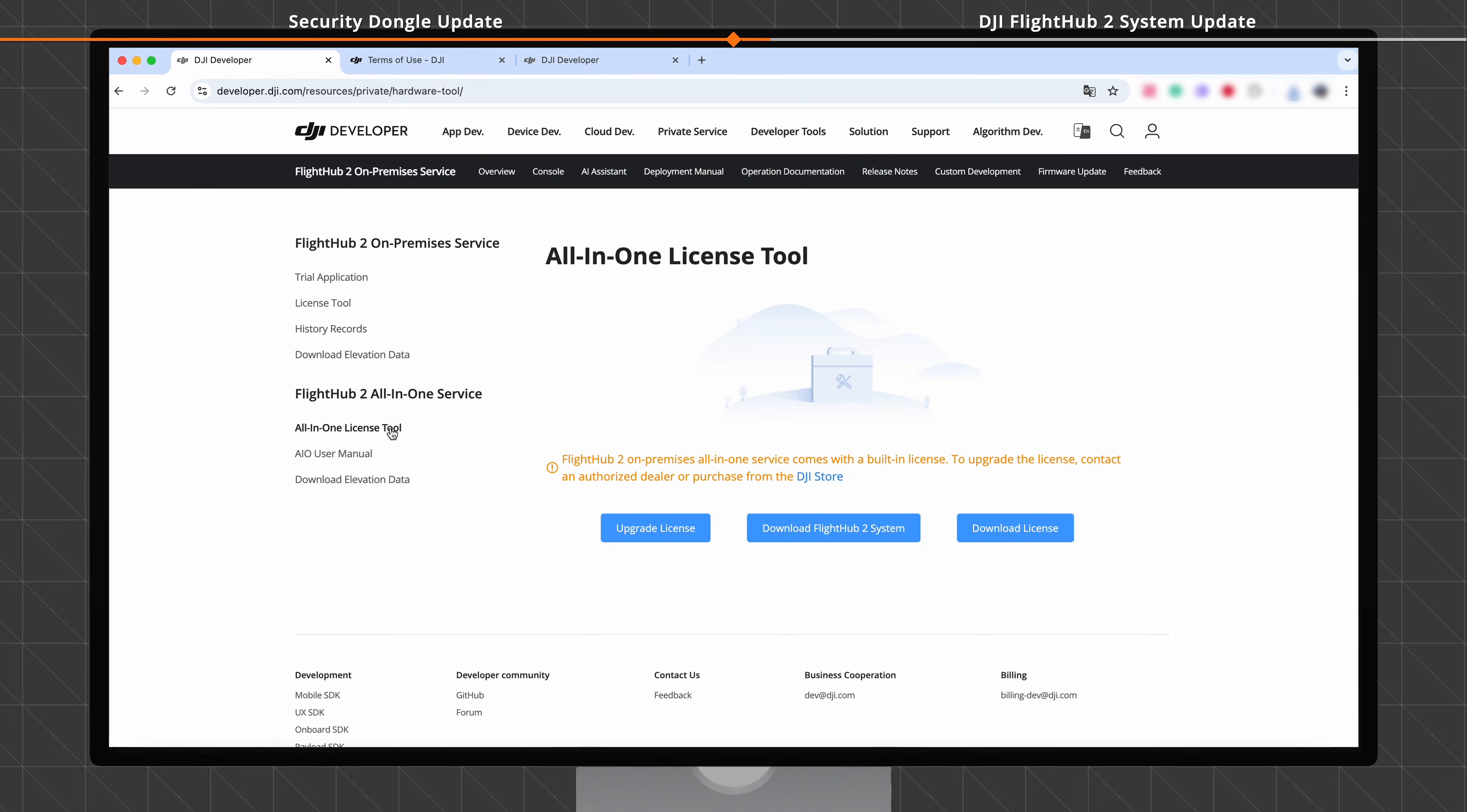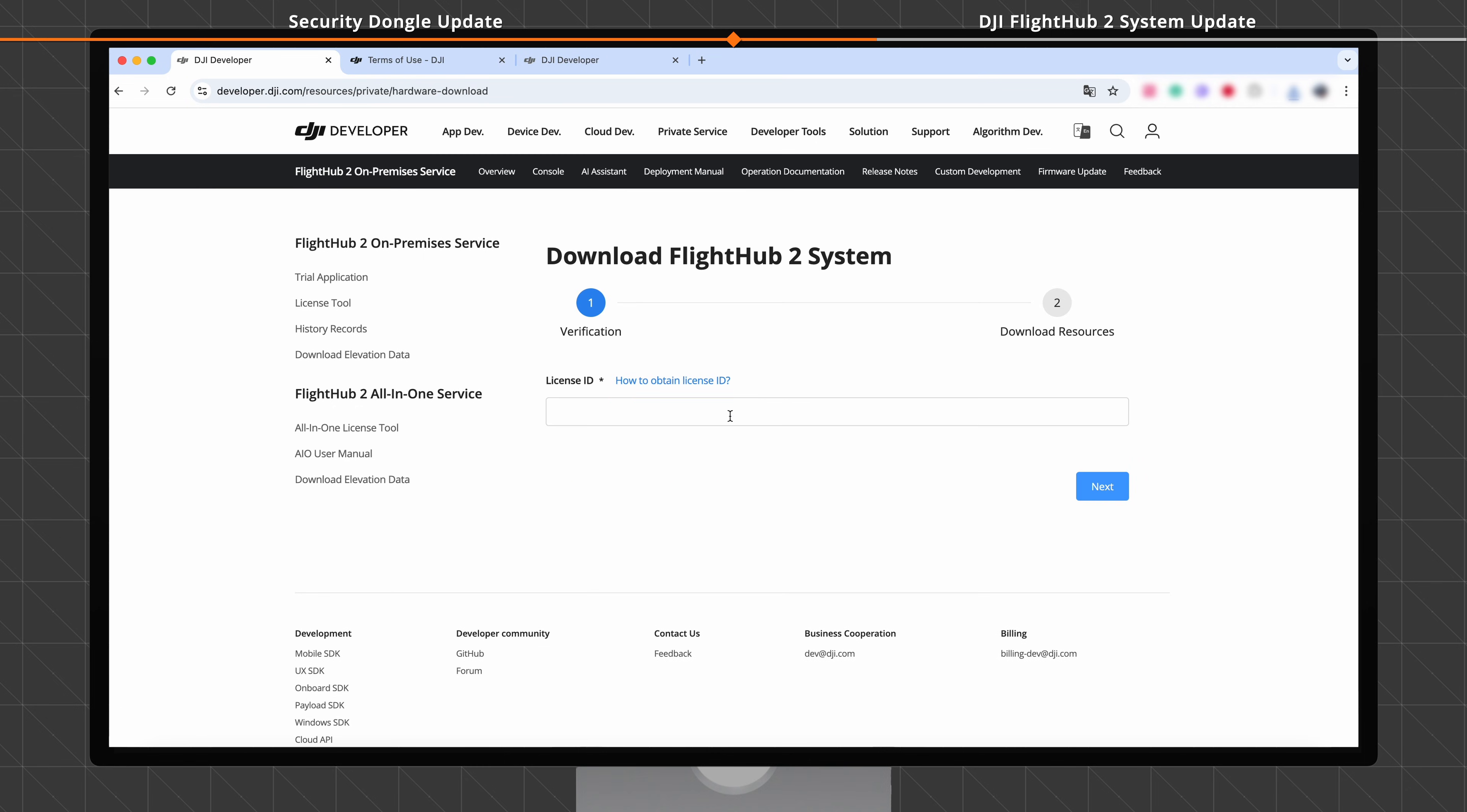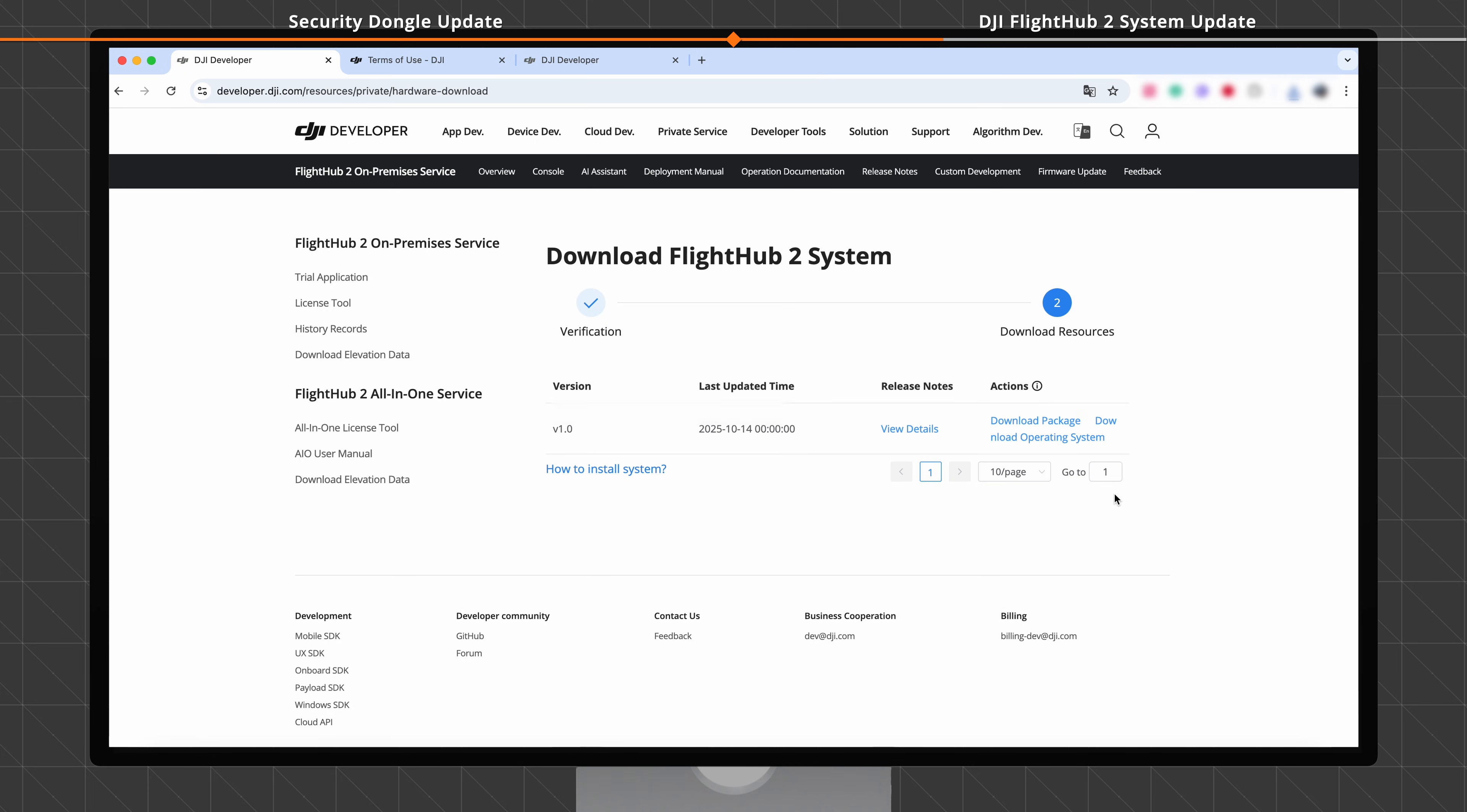On the DJI Developer Platform, open the All-in-One License Tool page. Click Download FlightHub 2 System. Enter the license ID. Click Next. Click Download Package to download the DJI FlightHub 2 Offline Update Package.